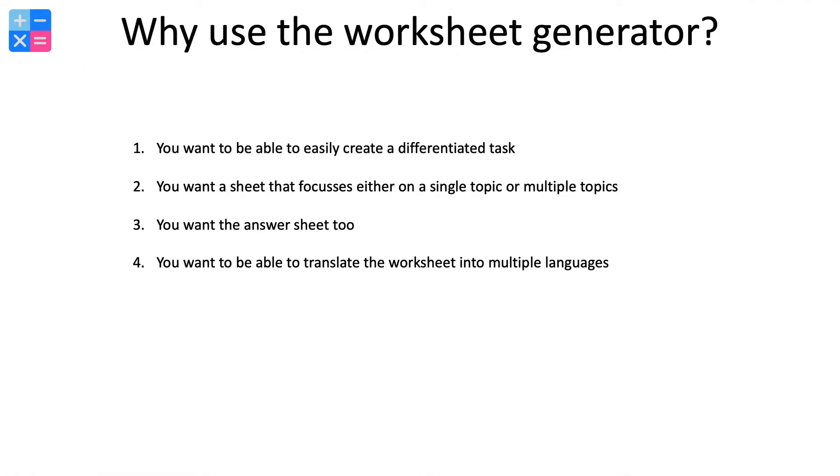For me and why I use the worksheet generator: I am someone who is after an easy homework resource, a topic test, a revision resource. There are so many ways that we could use this.